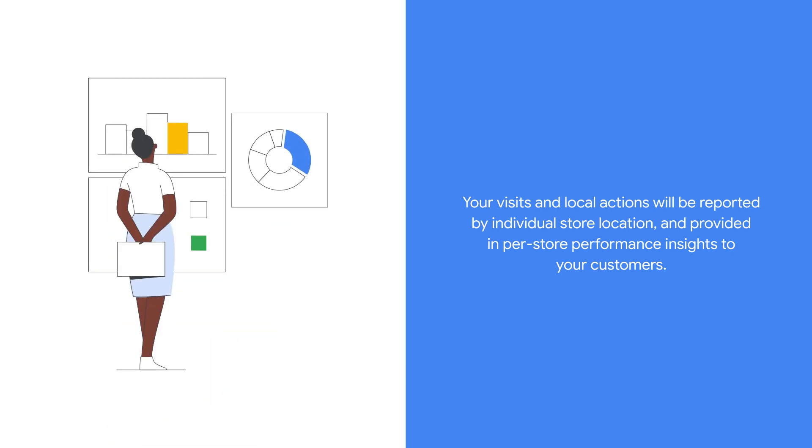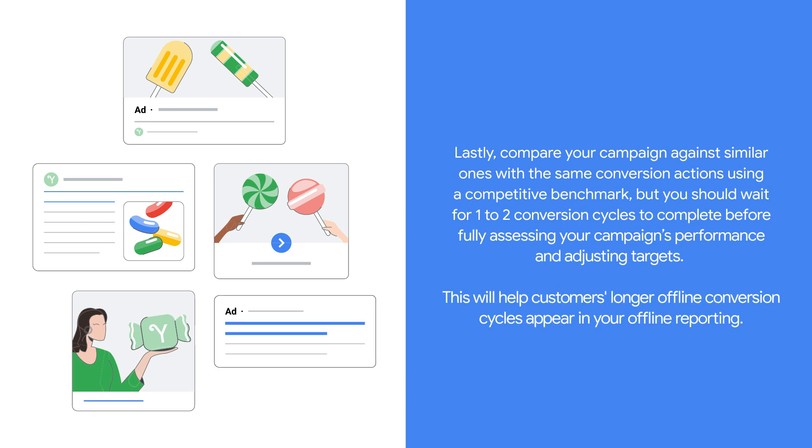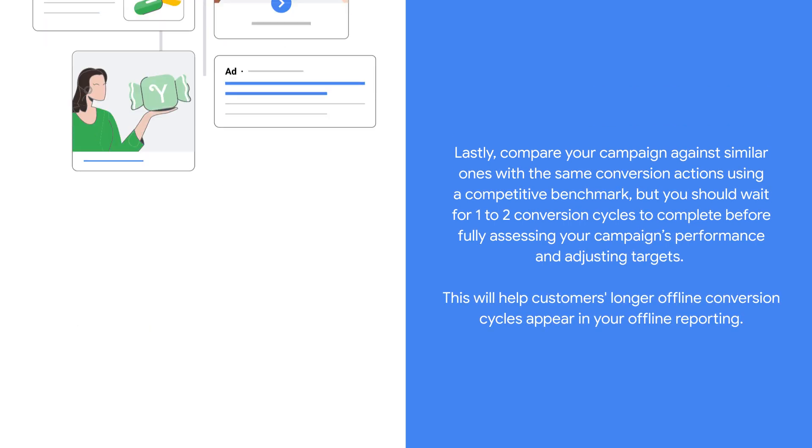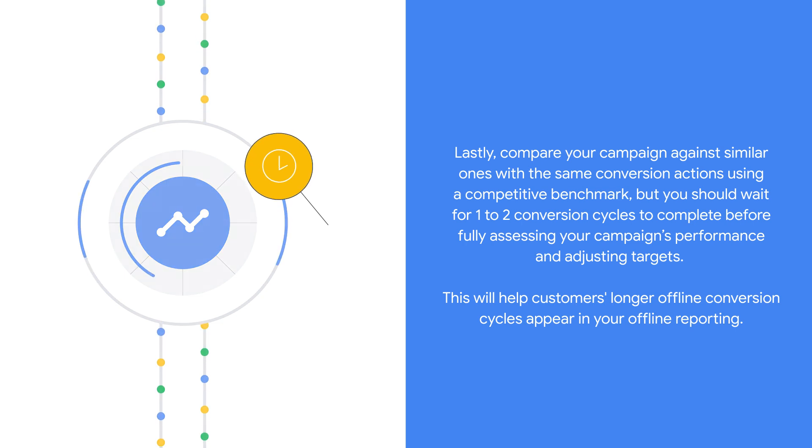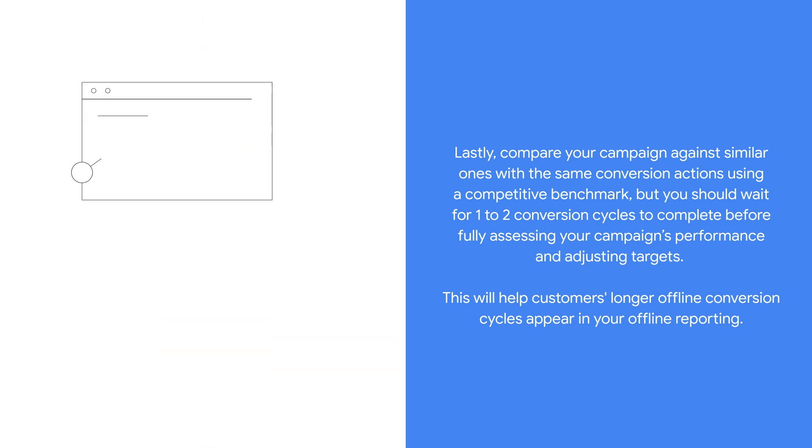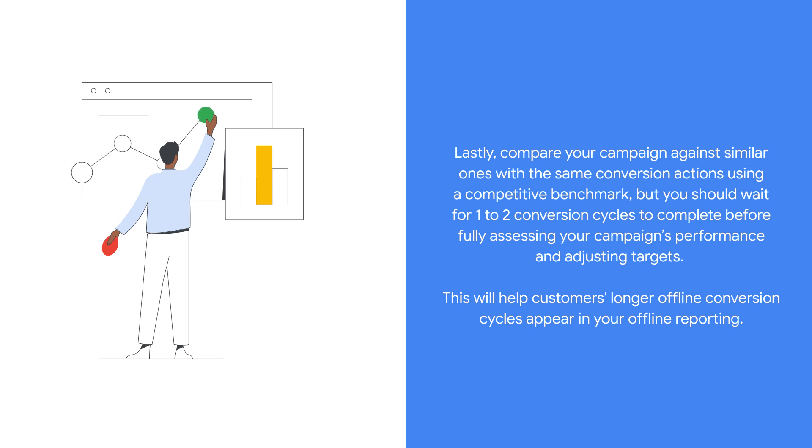Lastly, compare your campaign against similar ones with the same conversion actions using a competitive benchmark. But you should wait for one to two conversion cycles to complete before fully assessing your campaign's performance and adjusting targets. This will help customers with longer offline conversion cycles appear in your offline reporting.